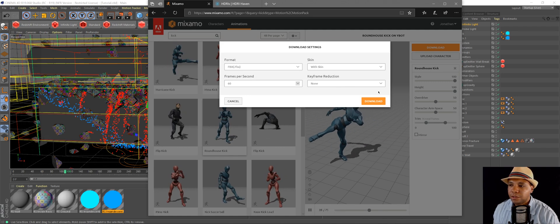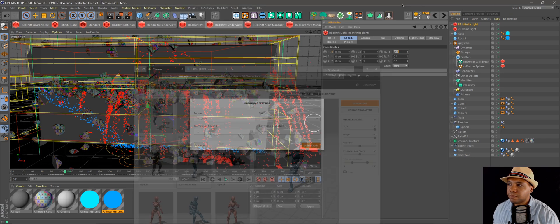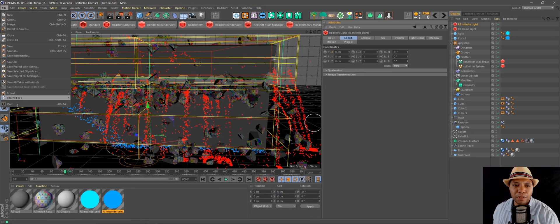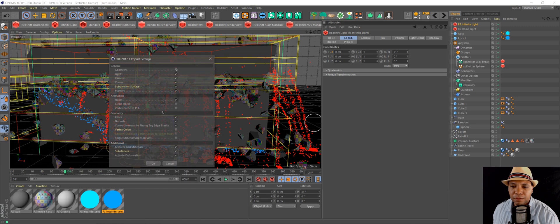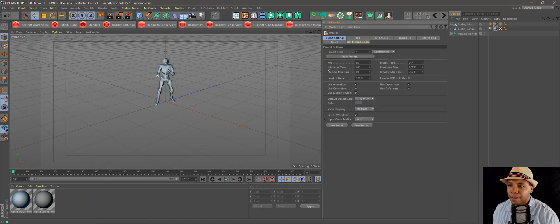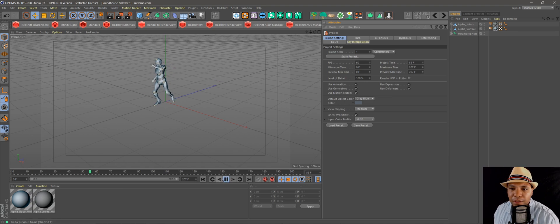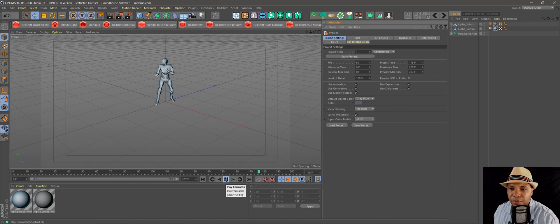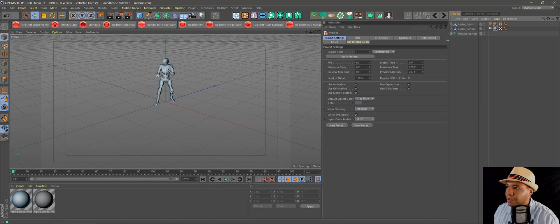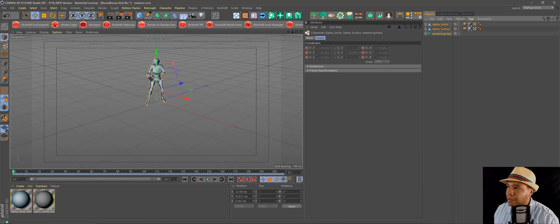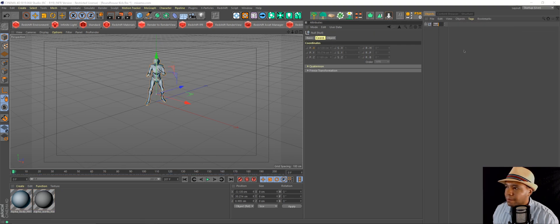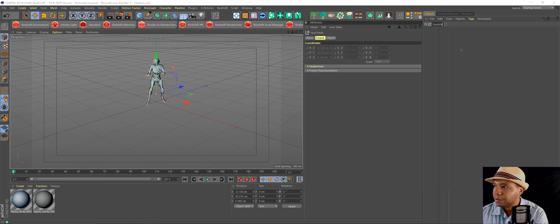Then you just hit download. I should have it downloaded already. And then, let me see, roundhouse kick. Since there's an FBX, that all pops up. So yeah, there we go, there's our guy. He does our roundhouse kick here. So I'm just going to go over here.